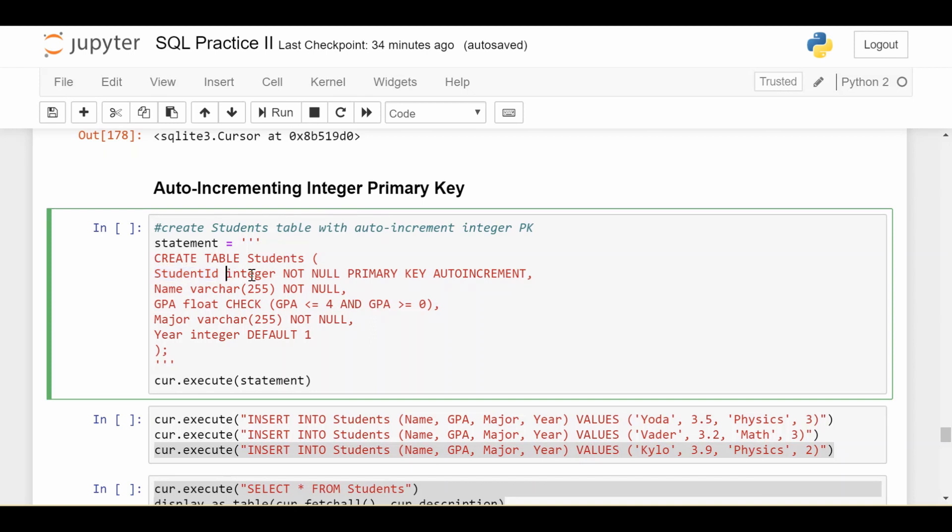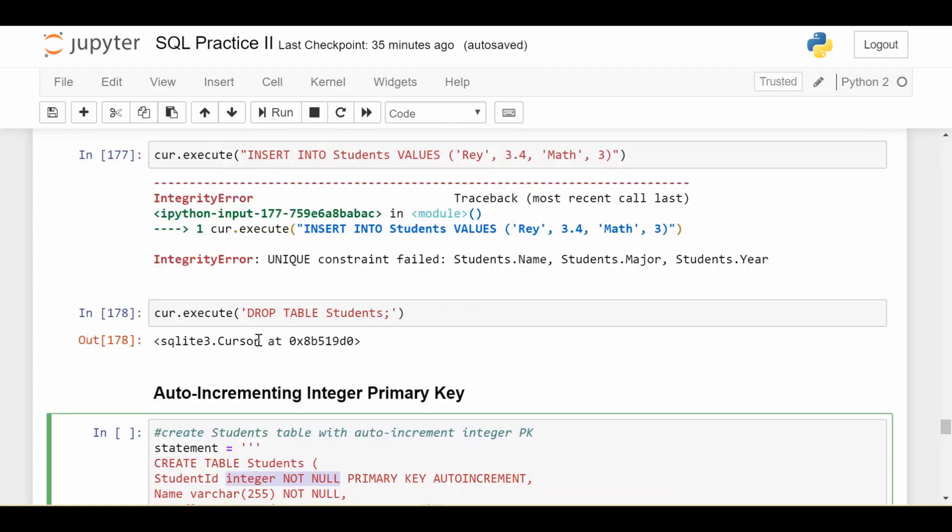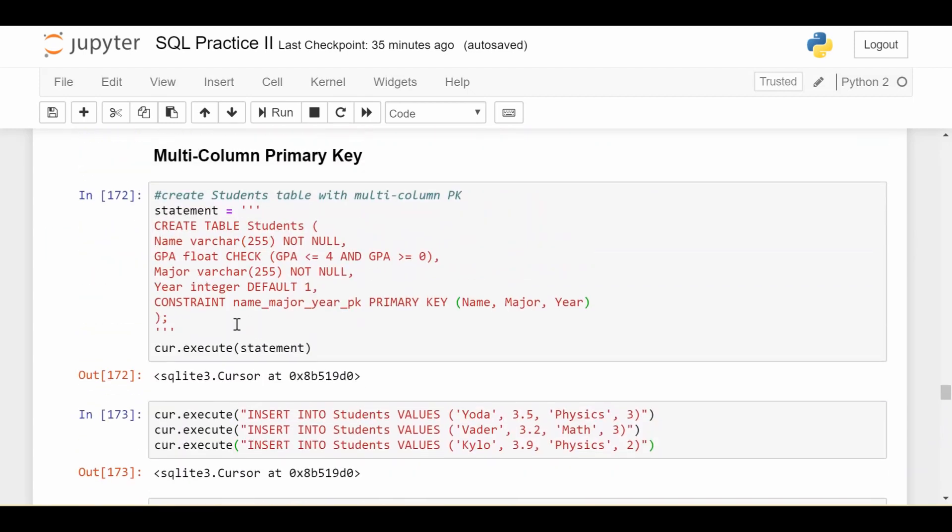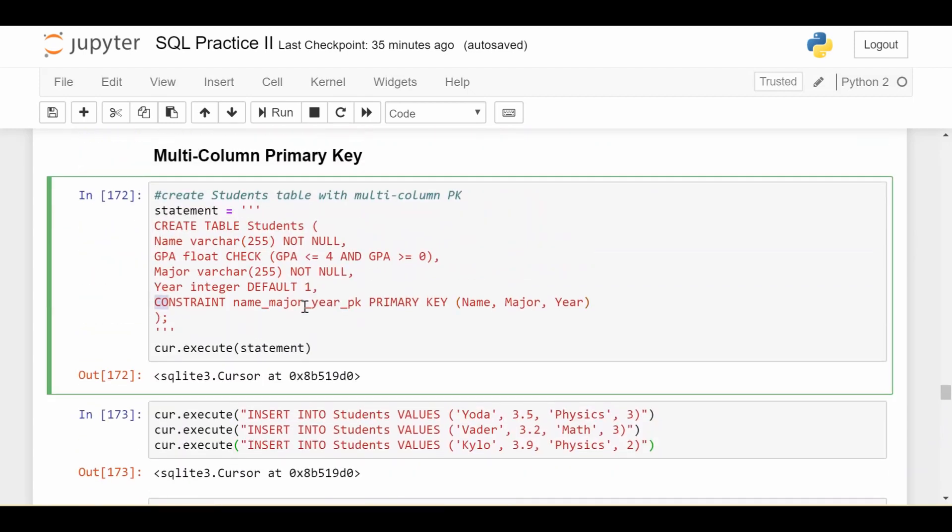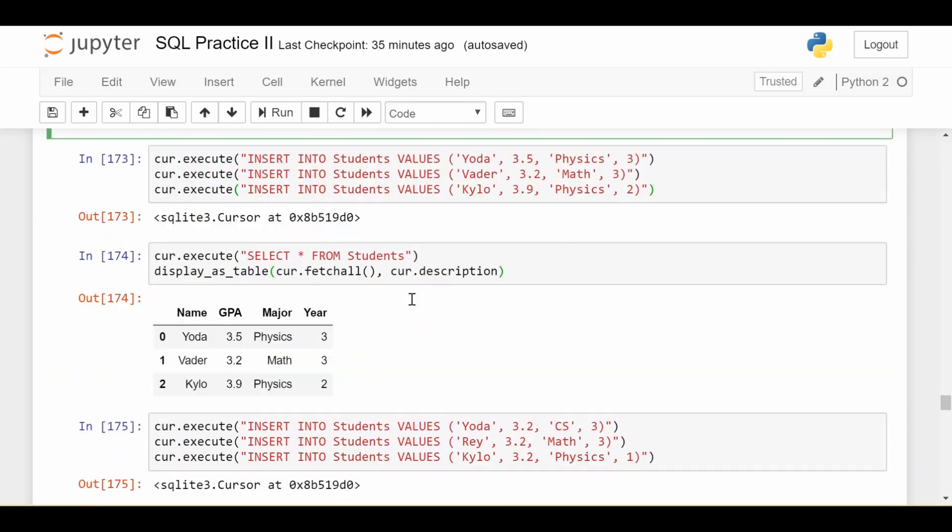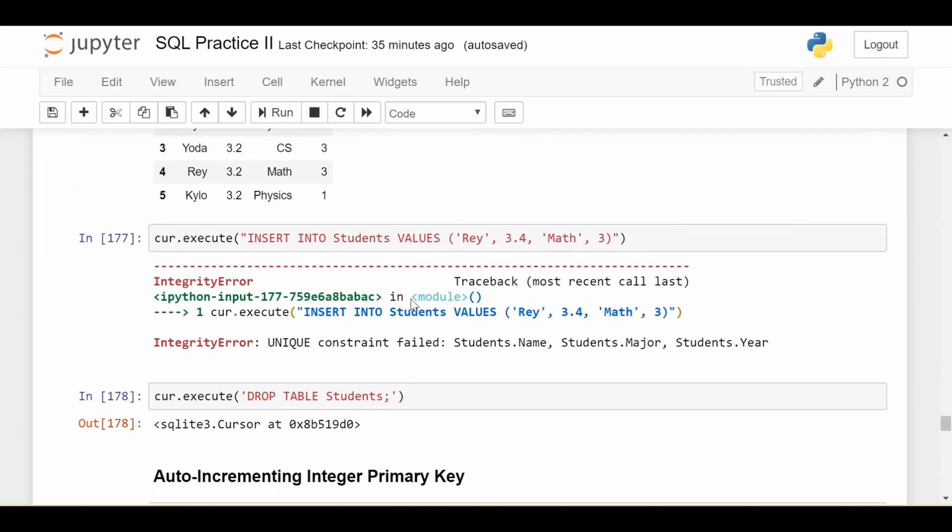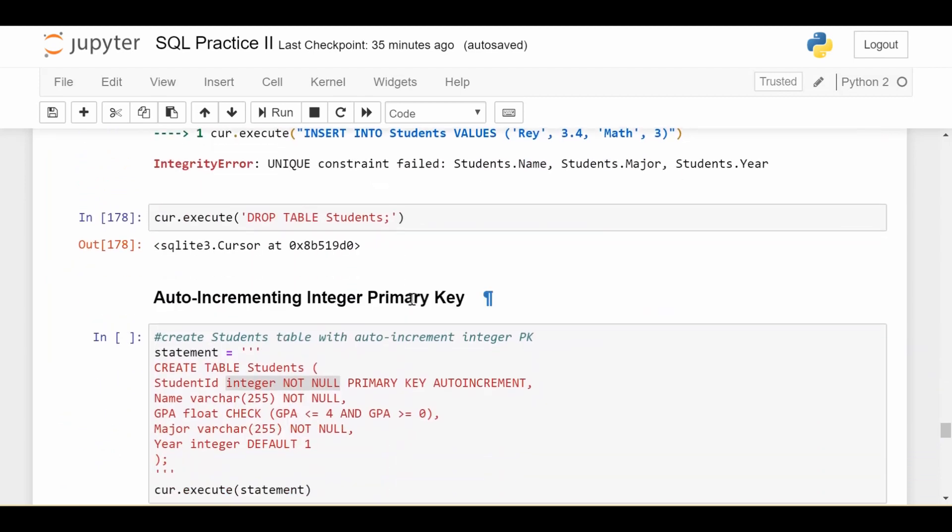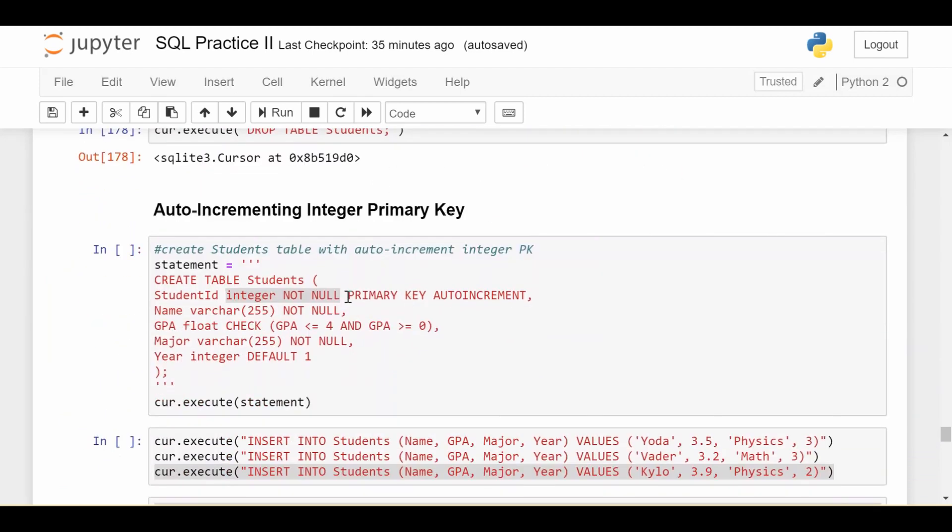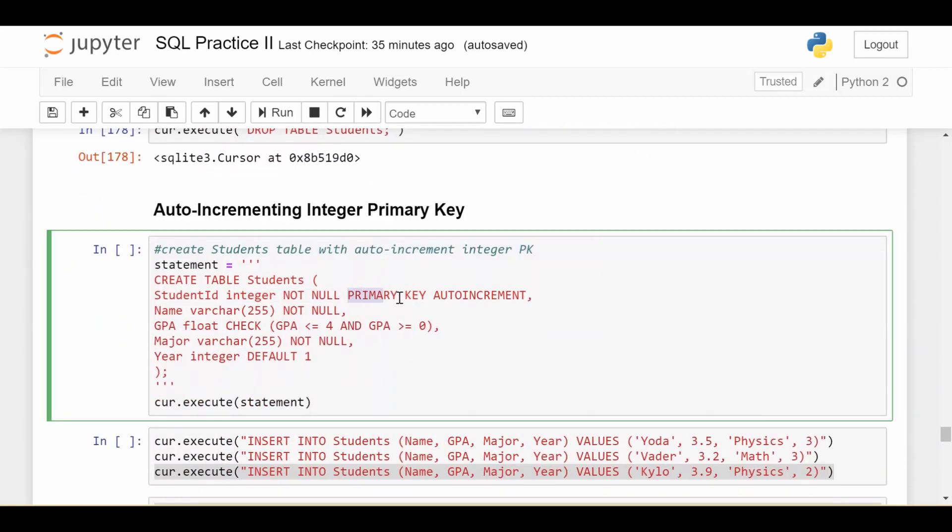Notice that if you're setting a single column as your primary key, you can actually do a shortcut. So here I've created a new column called student ID. It's an integer, which I'm saying is not null. And if you're setting a single column as your primary key, instead of doing this whole constraint business down here, you can go ahead and just put that primary key information at the end of declaring that column. So I'm saying this student ID is my primary key, and I'd like you to auto-increment it.